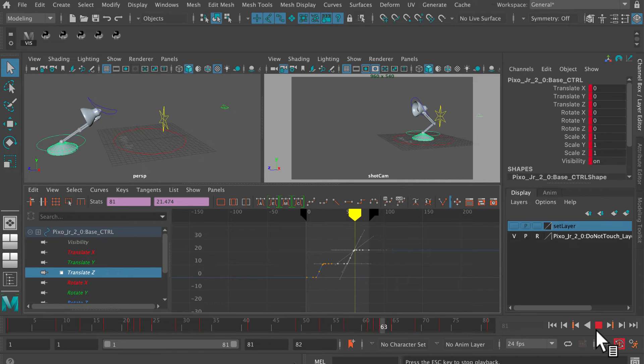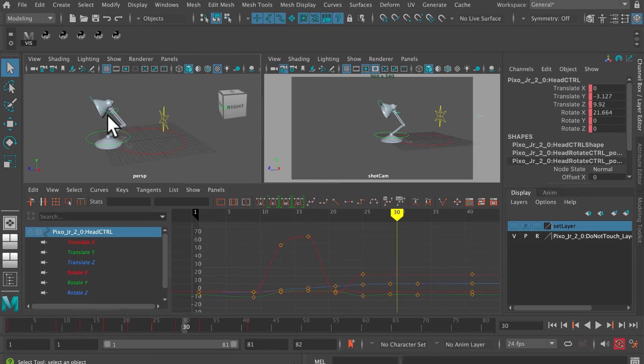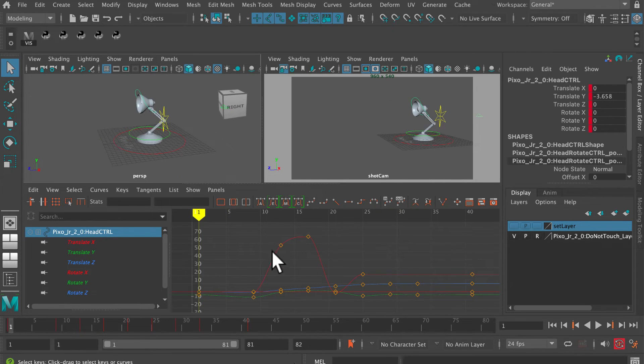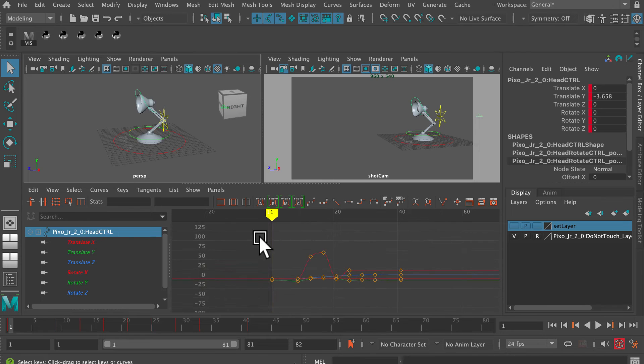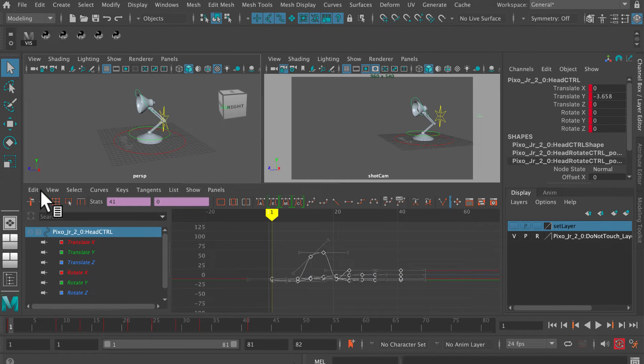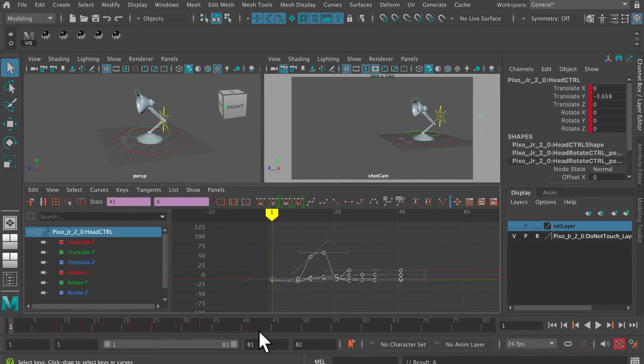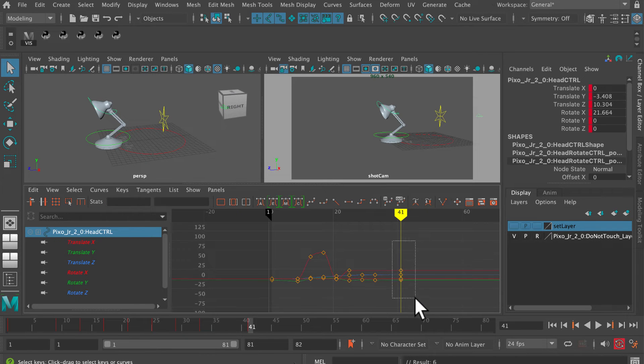I've also got to do the same thing with the head of the lamp. I'm going to select the head of the lamp there and then do exactly the same thing. Drag select those curves, go edit copy, and then go to frame 41, select those curves there at the end, and then go edit paste.